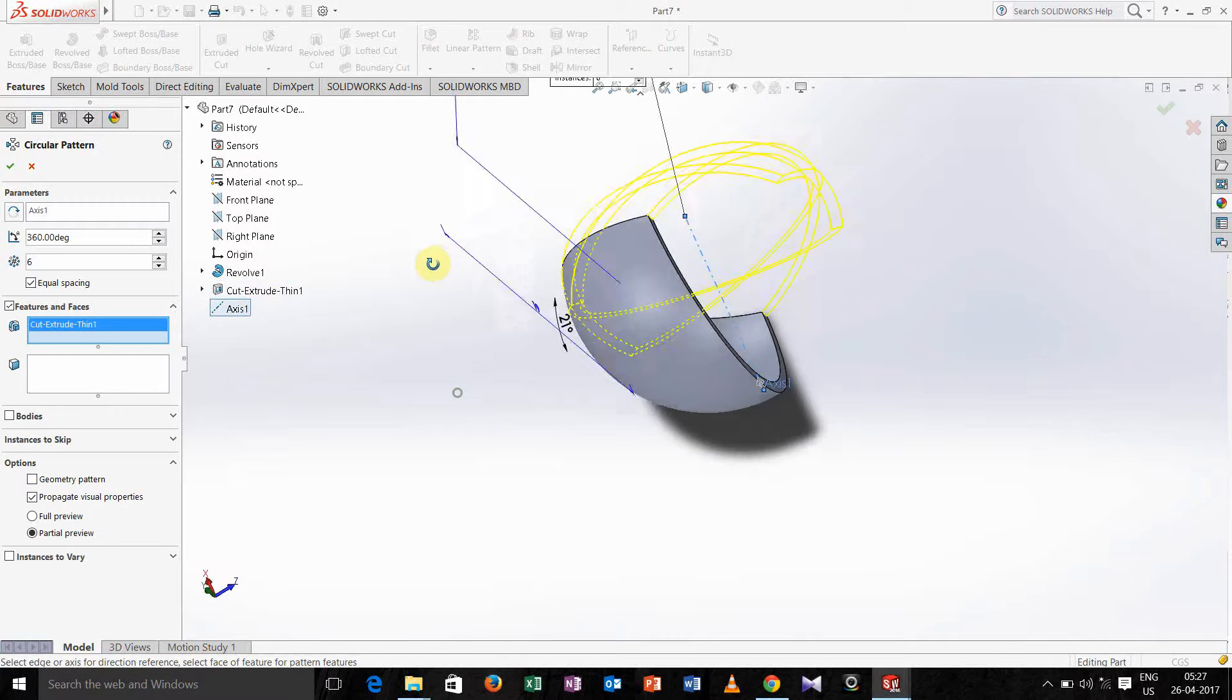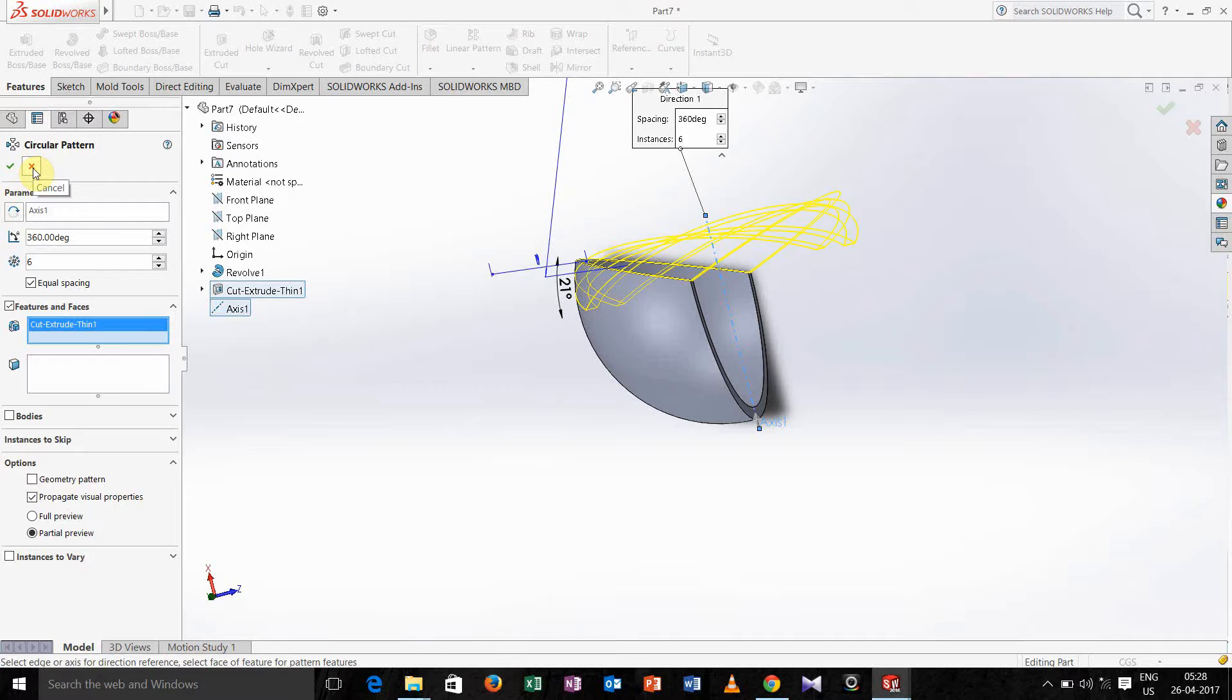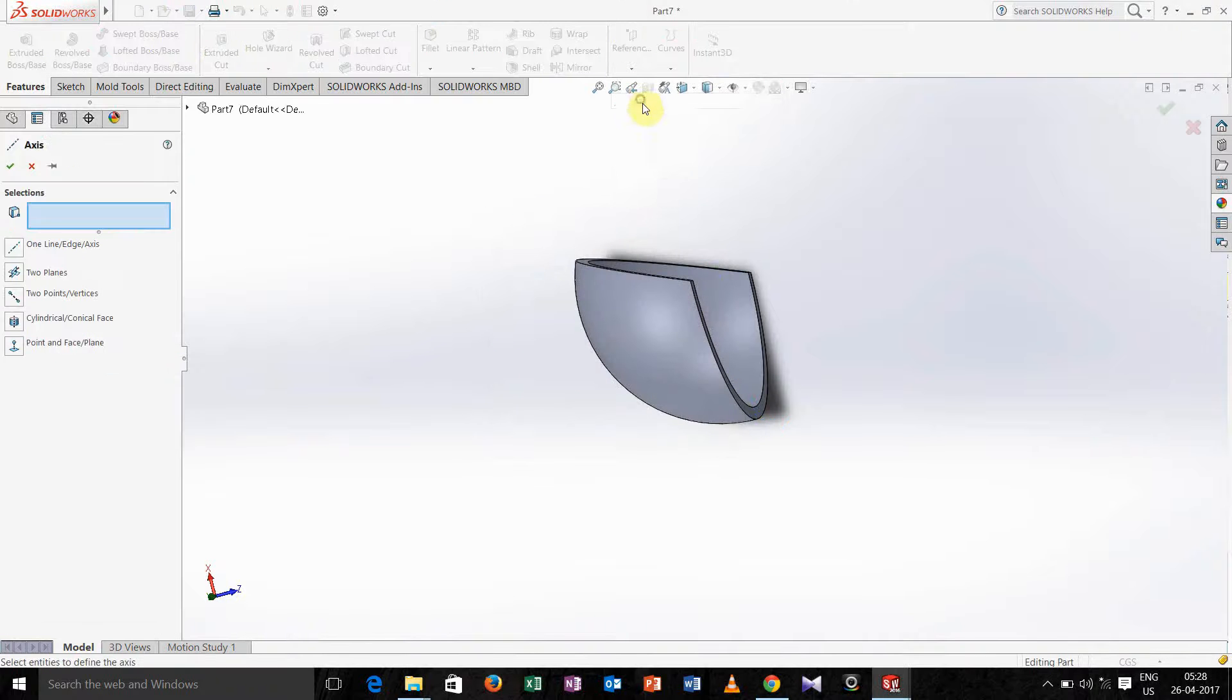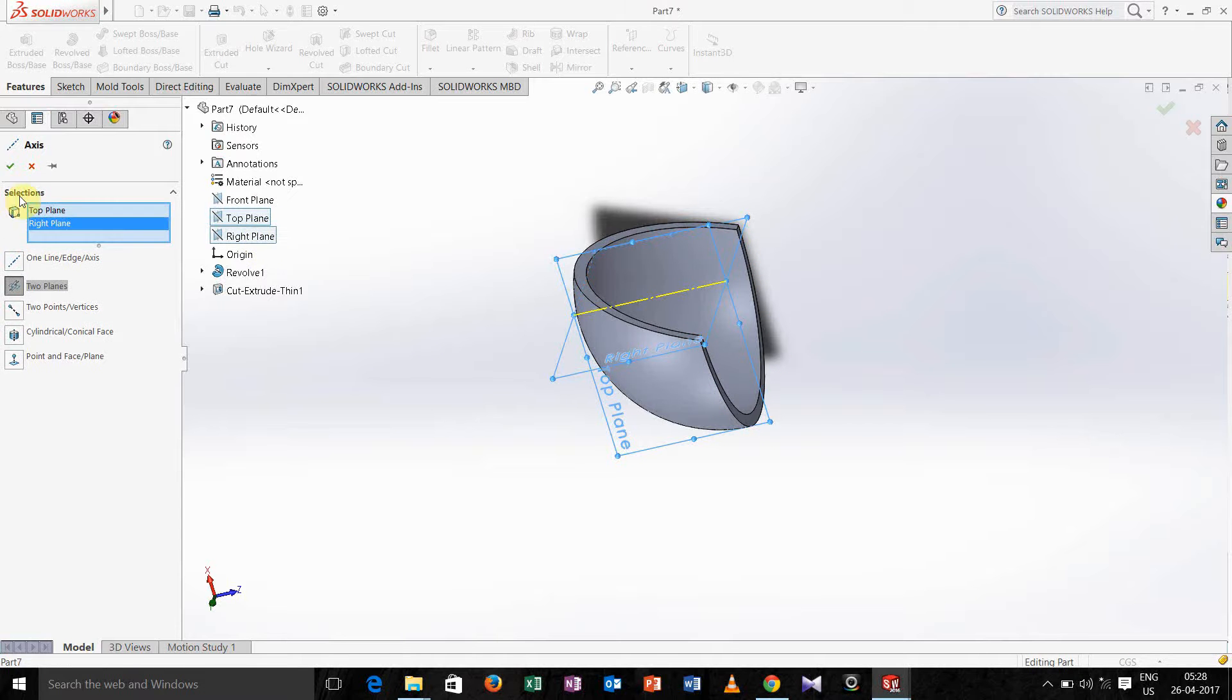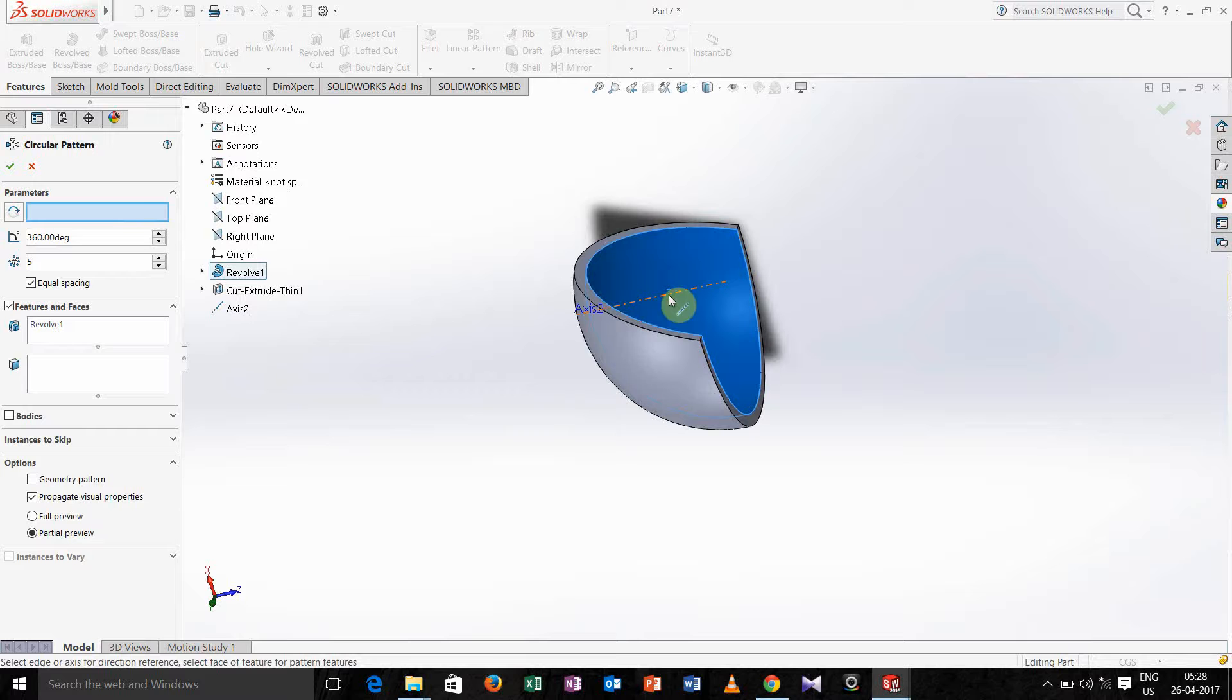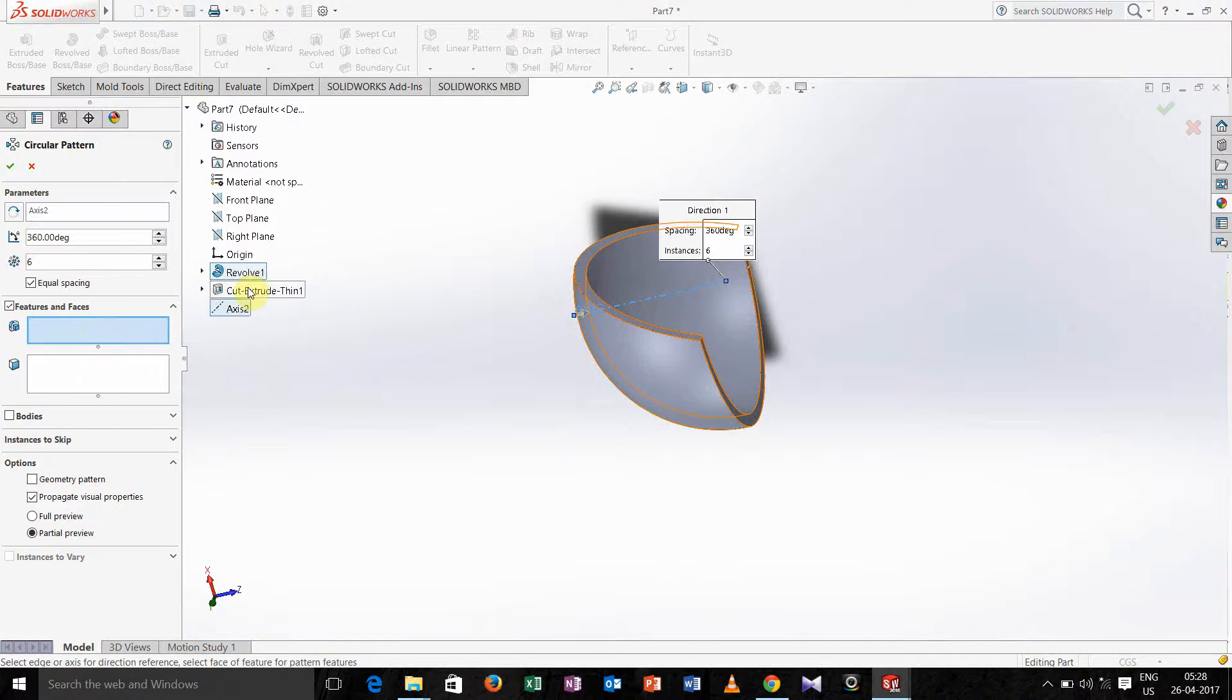I think we have taken axis in the wrong part, so just delete it and again go for axis. Select two planes, select top and right, click ok. Go for circular pattern, in axis of revolution just select this axis. Here write down 6, in features and faces select this part.